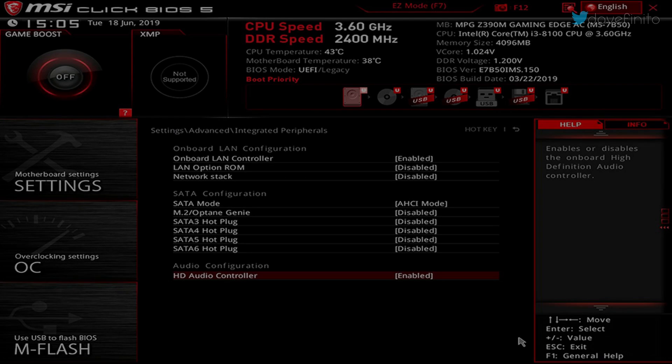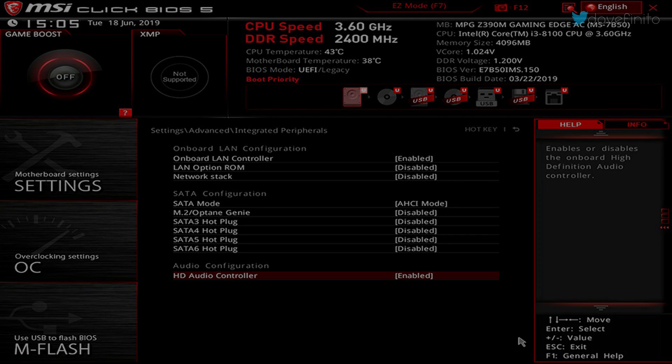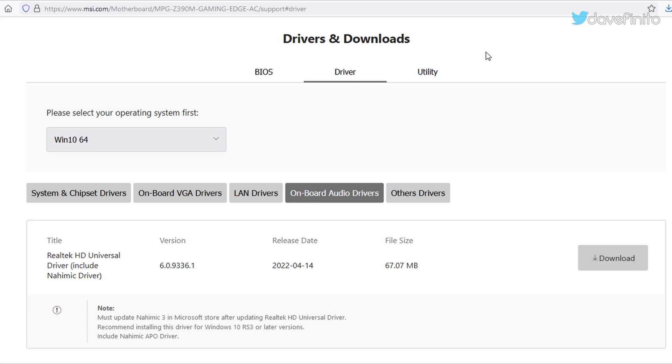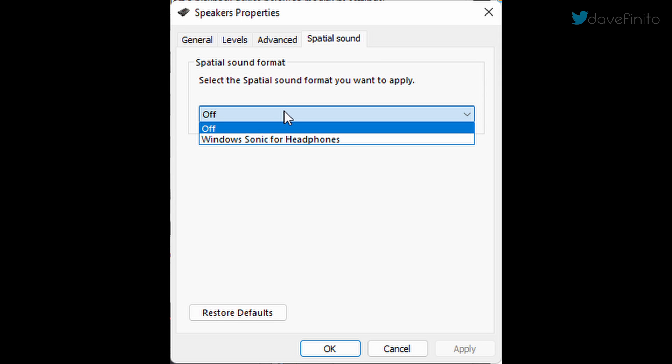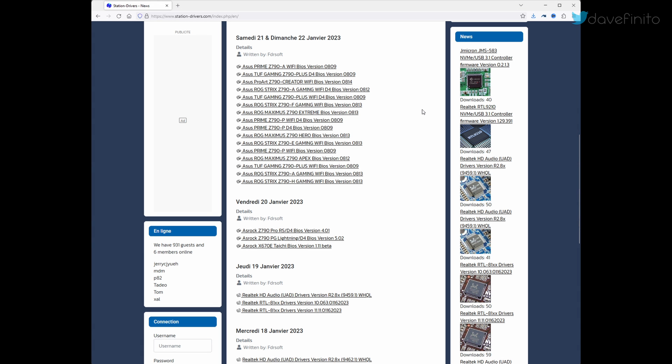The third thing to check is onboard audio. Sometimes your motherboard's audio will clash with your keyboard and mouse. You can attempt to address this by either updating your drivers or turning off features like spatial audio. Sometimes websites like station drivers may have newer or generic drivers which can address the problem.